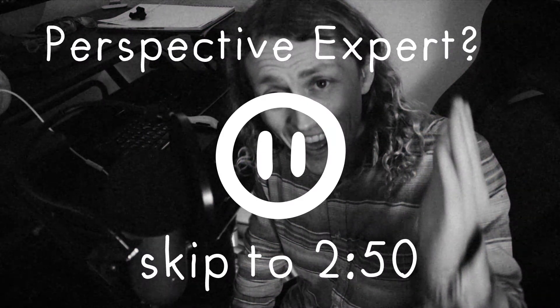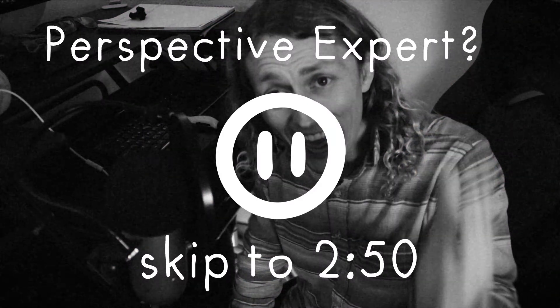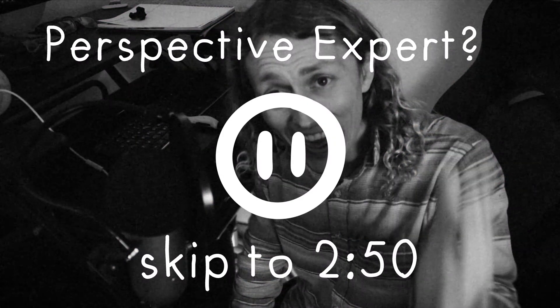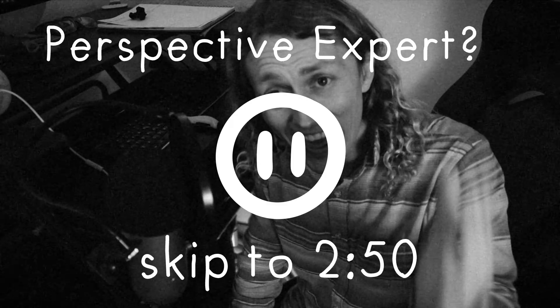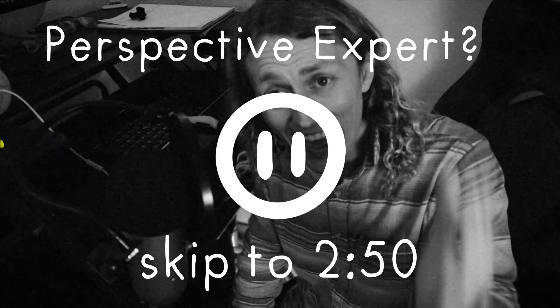If you are super well versed in perspective, skip to this timestamp. Otherwise, watch my explanation. It's pretty good.